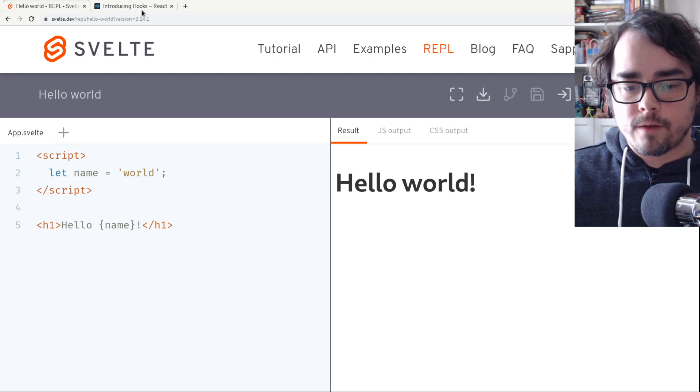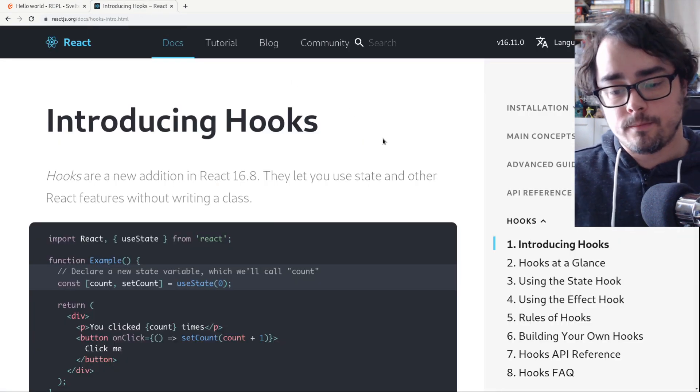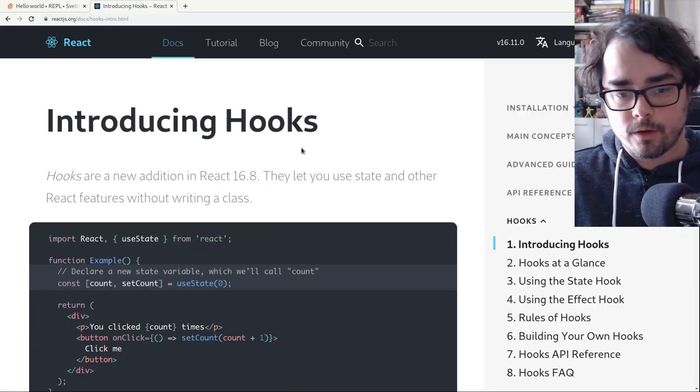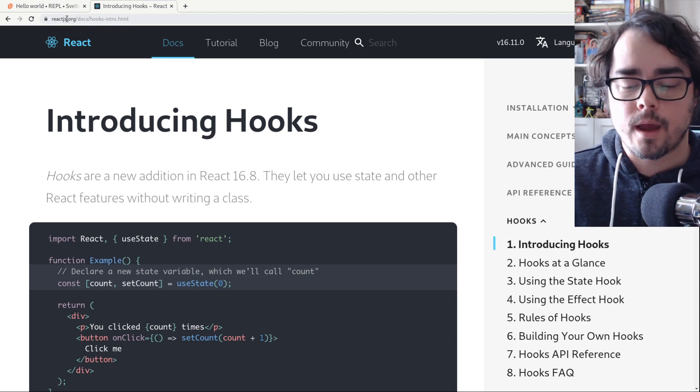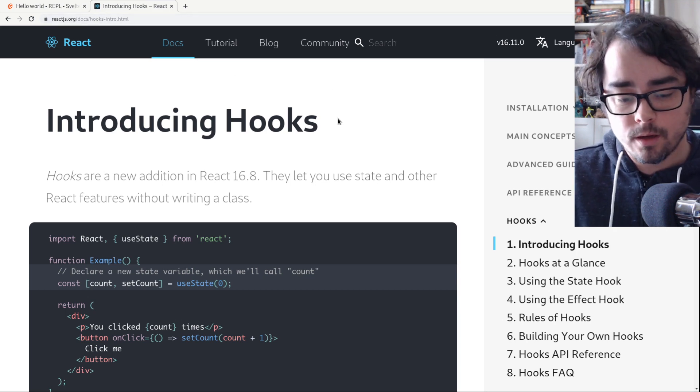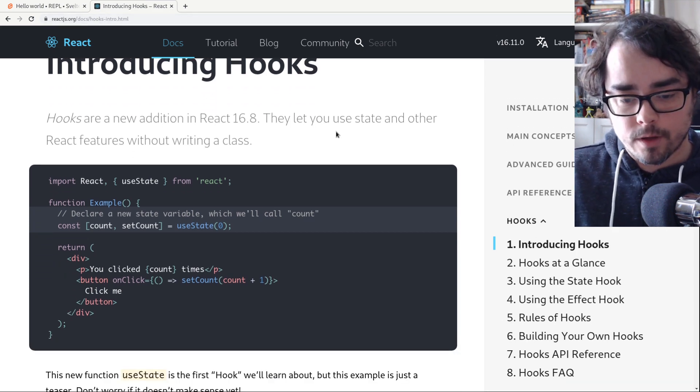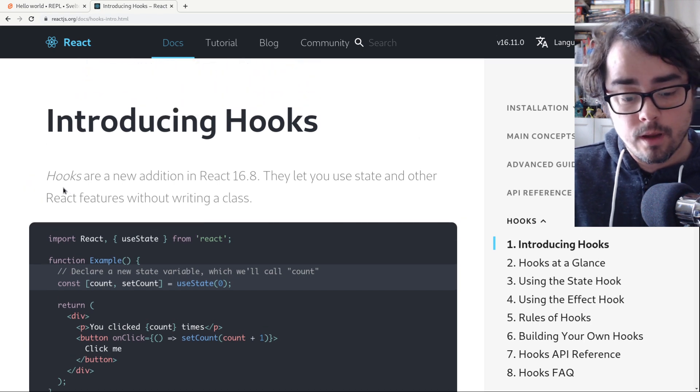And I want to show you, let's have a look at React hooks. So if you go to the React, if you just Google React hooks, you'll probably find this page, although it might change in the future, of course.